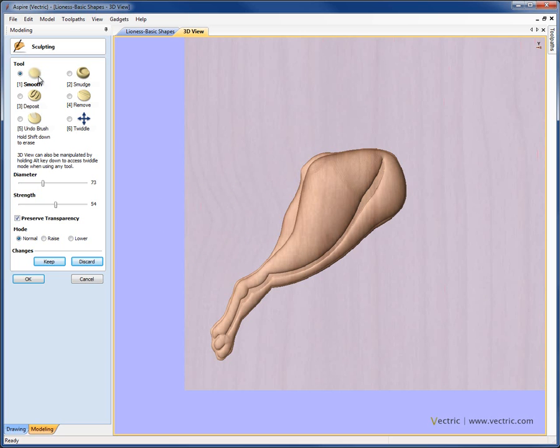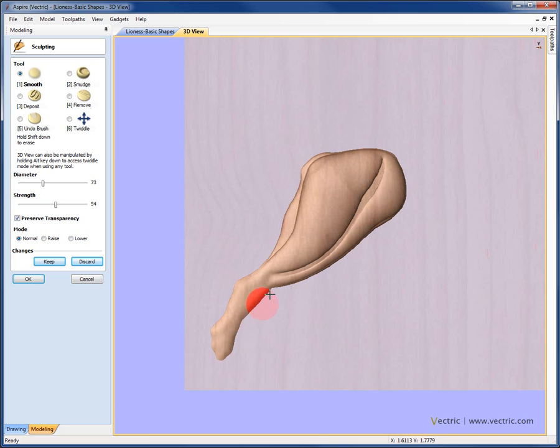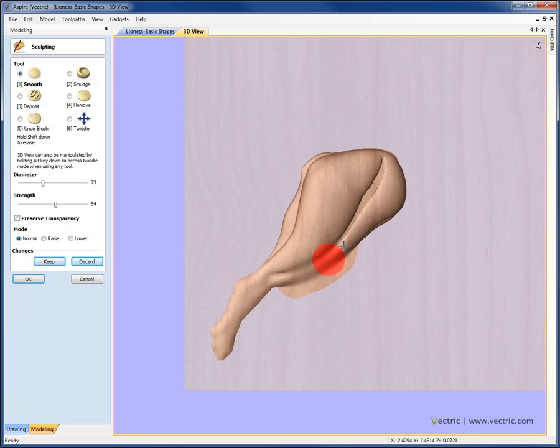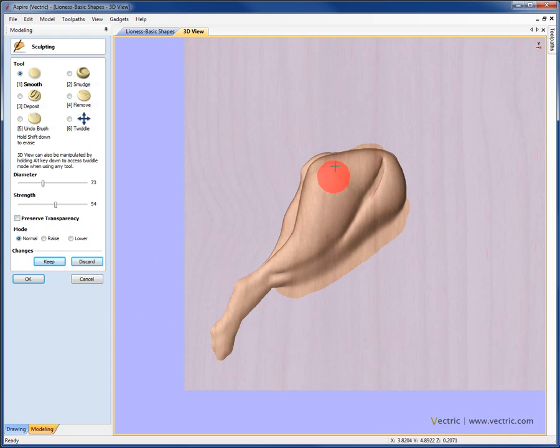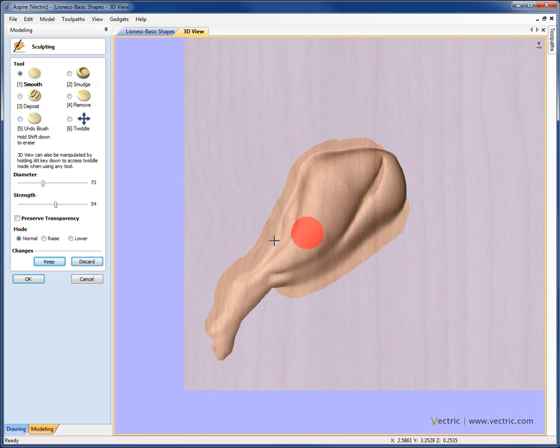If we come up, at the moment we have the smoothing option set with Preserve Transparency switched on. If I come into the 3D view and click and drag the mouse back and forward, you can see how that smooths out my model. But notice how it's not going outside of my original shape. If we uncheck Preserve Transparency and do the same operation, now it's not only smoothing the area under the cursor, but it's also allowing that to bleed out into the background. You can see how that can be a very useful control, depending whether you're looking to retain the original silhouette of your shape or create a different effect where you're bleeding it out into the background area.